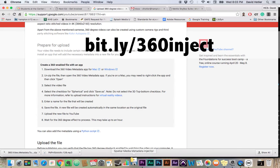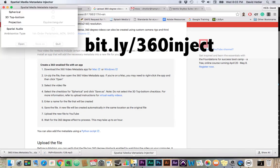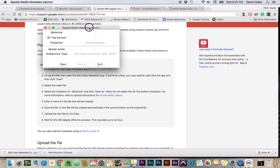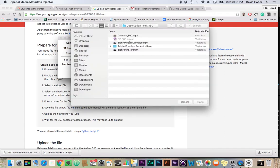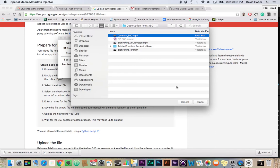So this step is probably the easiest of all the steps. This software is incredibly easy to use. We're going to click the Open button, and that's going to give us access to our Finder. Again, we're going to select the file that we made and hit Open.